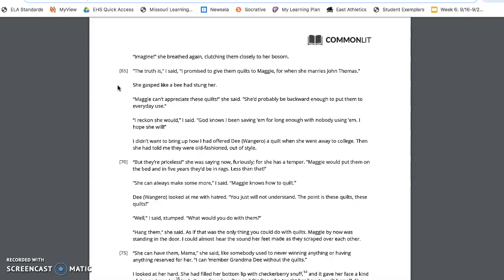I don't want to bring up how I had offered Dee Wangero a quilt when she went away to college. Then she had told me that they were old-fashioned, out of style. But they're priceless, she was saying now, furiously, for she has a temper. Maggie would put them on the bed and five years they'll be in rags. Less than that. She can always make more, I said. And Maggie knows how to quilt.